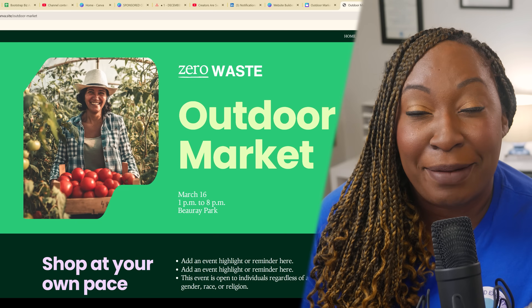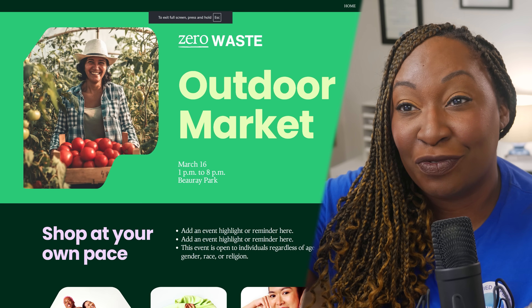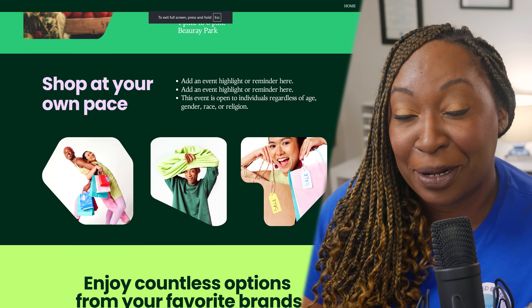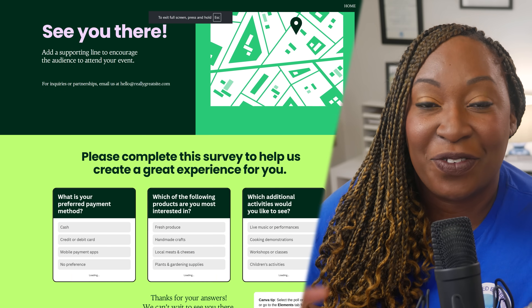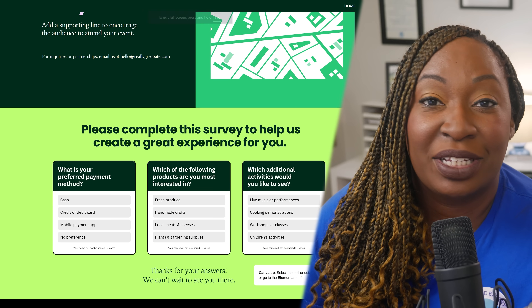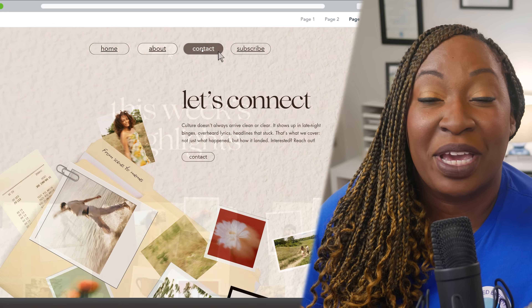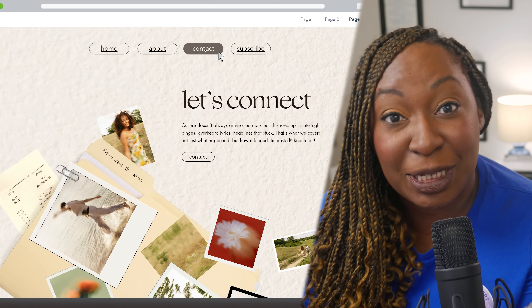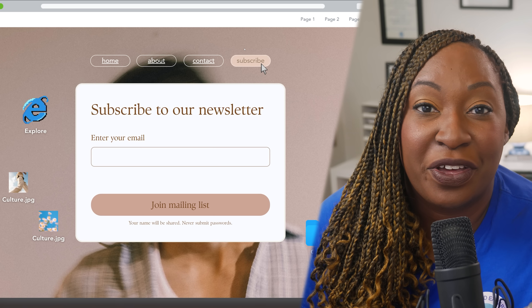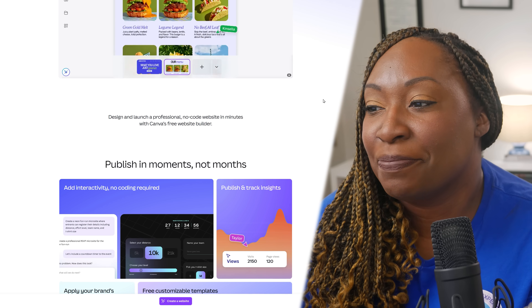The best way to describe it is: typically when you're designing something in Canva, you're going to see your pages stitched together from left to right. But think about a Canva website as pages going from top to bottom. You're stitching together various sections to make a page, and then you can have multiple pages that can be viewed through the navigation at the top.